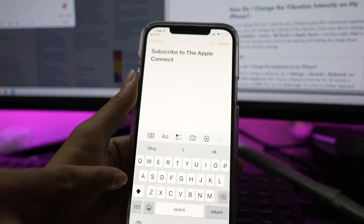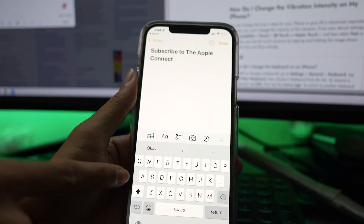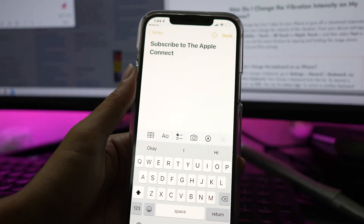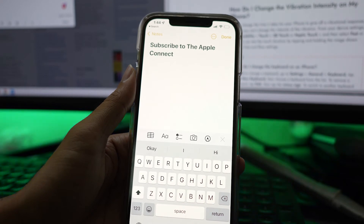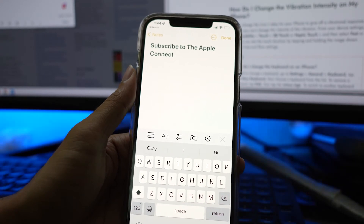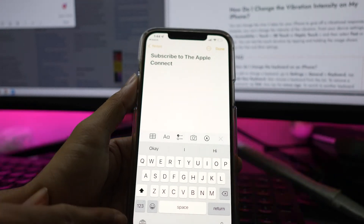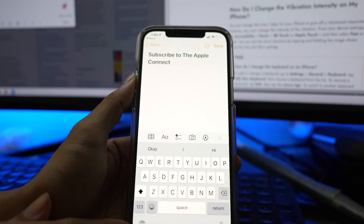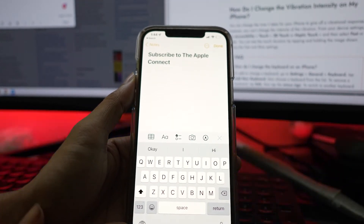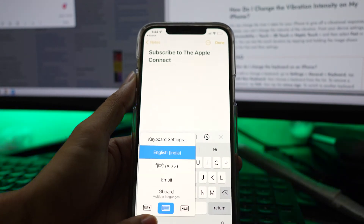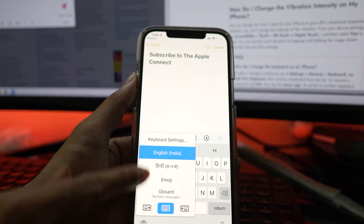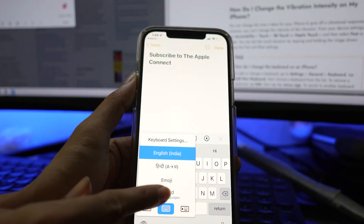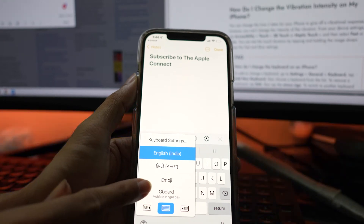You can test the keyboard vibration by opening any app that uses the keyboard, like Notes or Messages. Tap and hold down the globe icon in the bottom left of the keyboard to select Gboard. Try typing something to feel your device vibrate as you press each key.